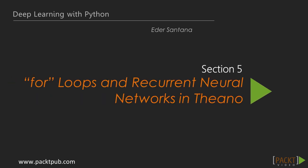Hello and welcome to Section 5, for Loops in Theano and Recurrent Neural Networks. So far, we've been training models where independent inputs require a single independent output. For example, in image classification, each image is fairly independent of each other. In the last section,